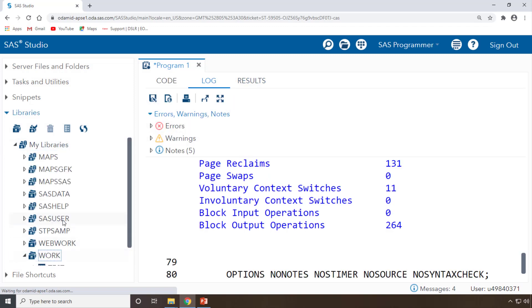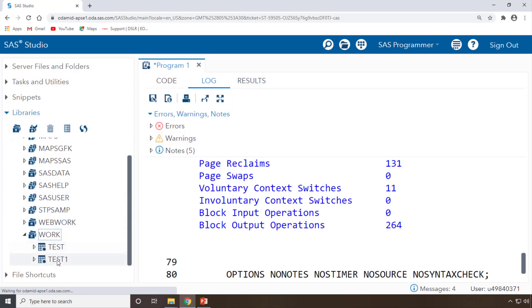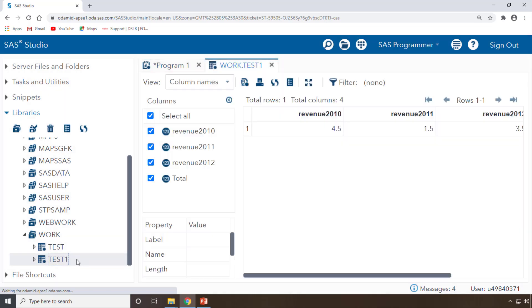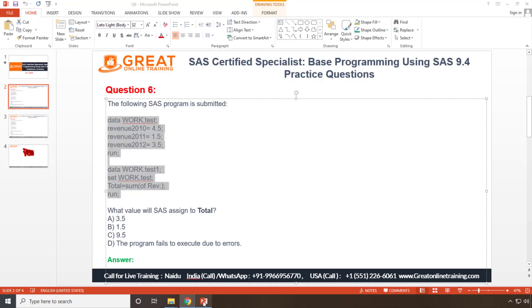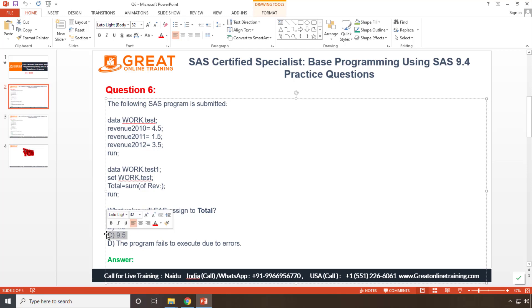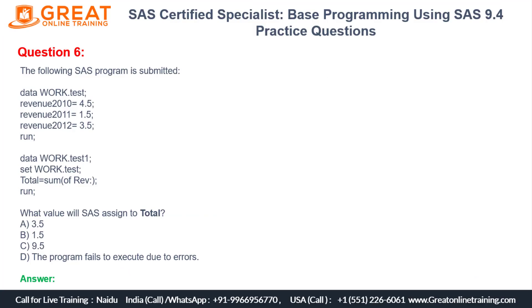Open your WORK library. WORK library containing test1 dataset. If you open it, now you can see that the total 9.5 you will get it. Check that - which answer is 9.5 in your data?